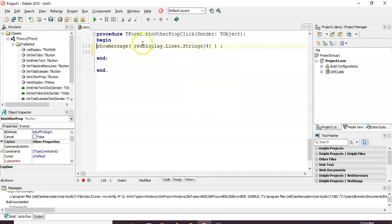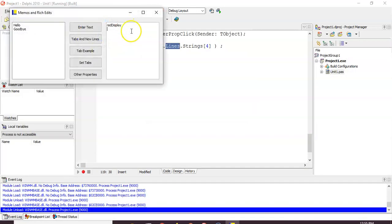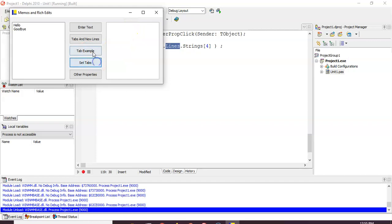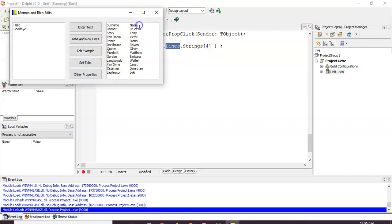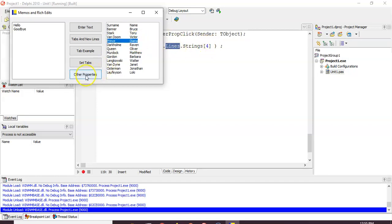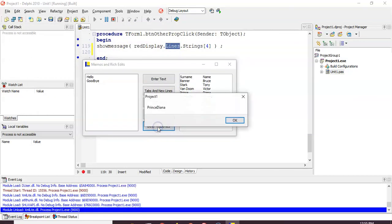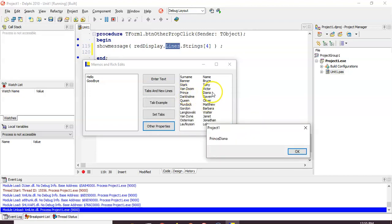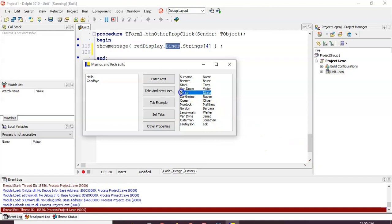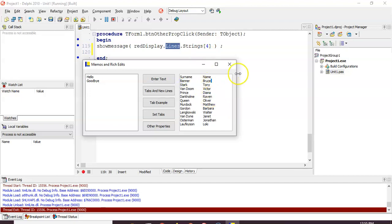If you want to get a particular line from a Rich Edit, you can use Lines.Strings[] with a number in square brackets. Just like with other index-based structures, it starts at zero — so the first string is at position 0, the second at position 1, and so on. For example, to display the fourth line with ShowMessage, you would use index 3. Let's run the tab example and then try to show message the item at index 3 — and it correctly shows the fourth entry.